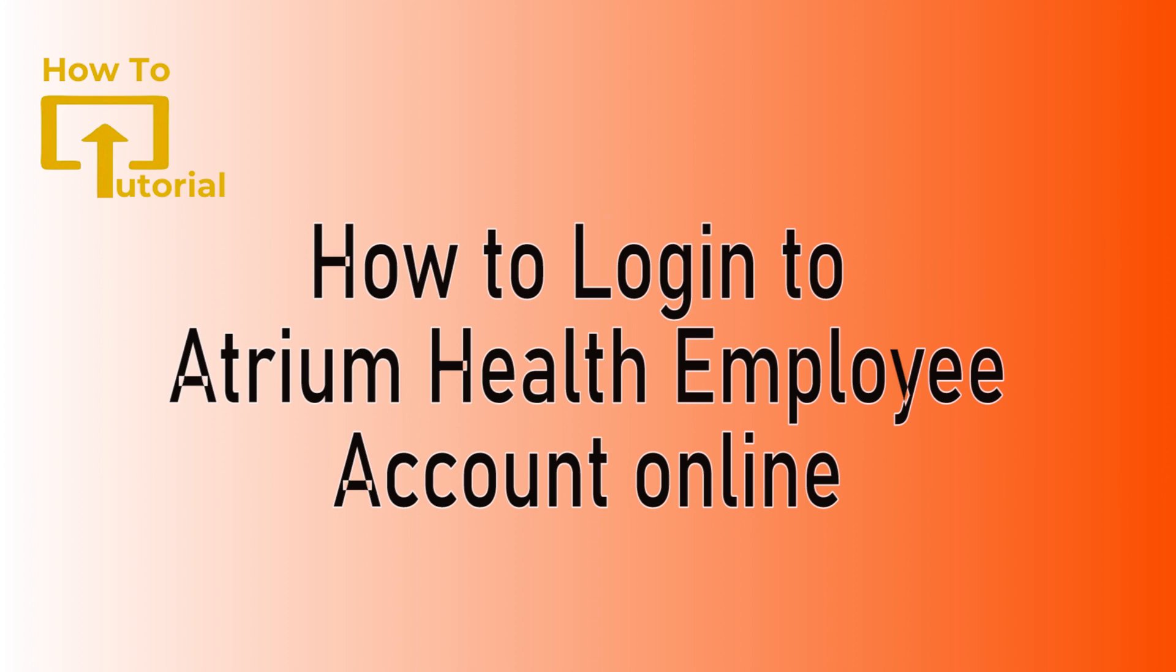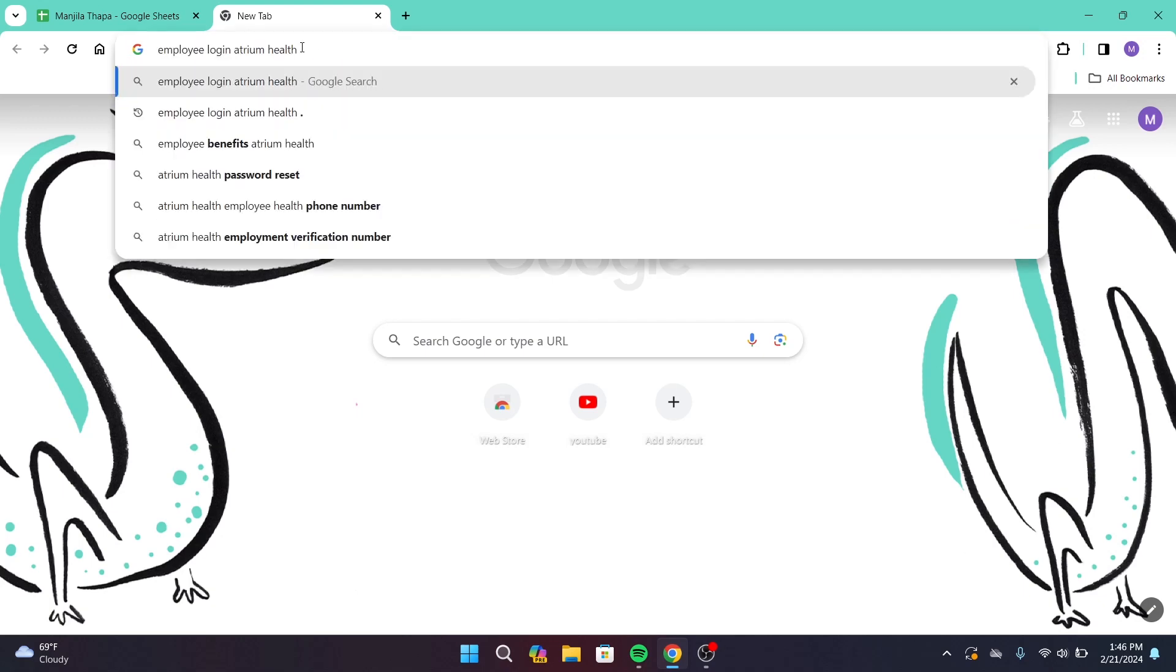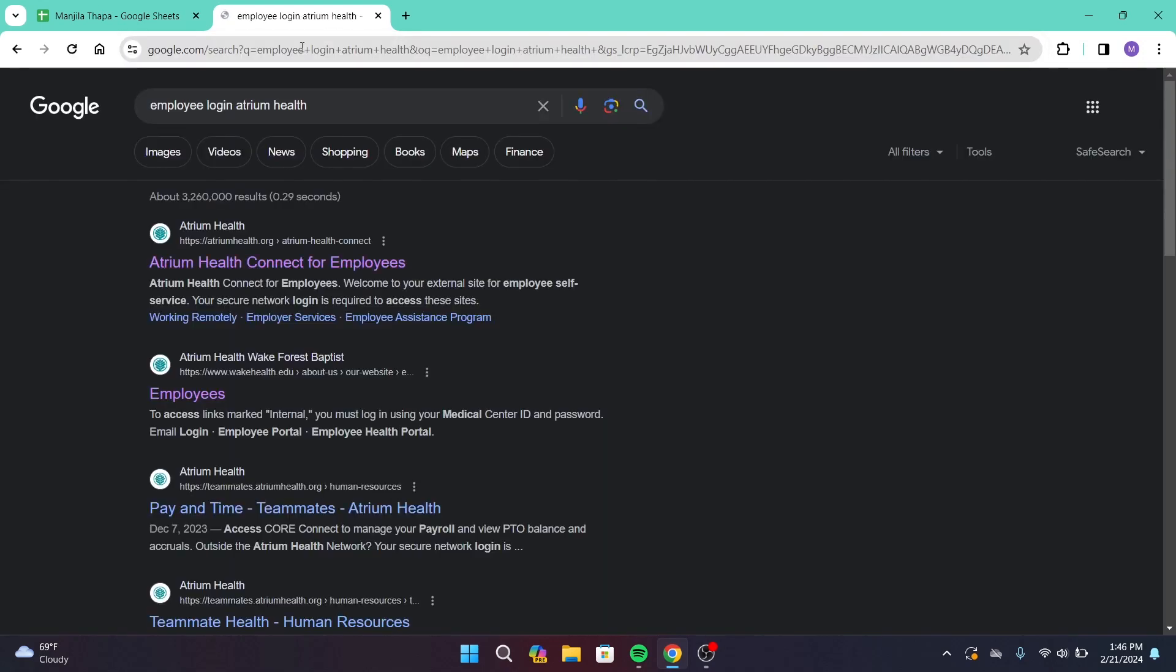First of all, open any web browser on your desktop and in the search URL type in employee login Atrium Health, then press enter on your keyboard. Then you will be taken to this interface.